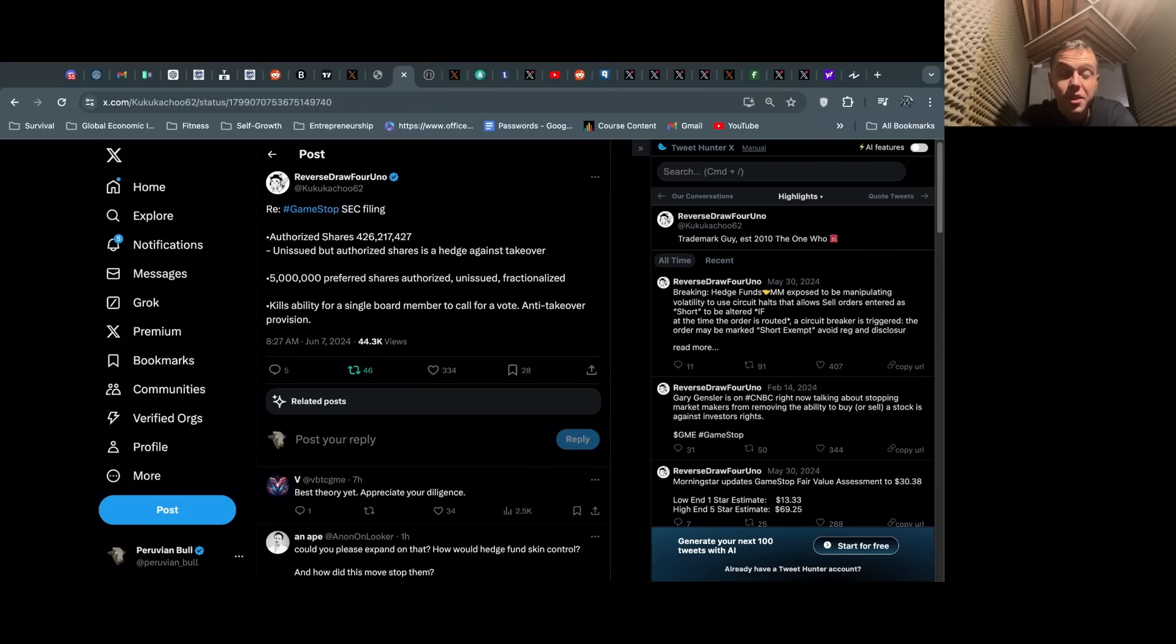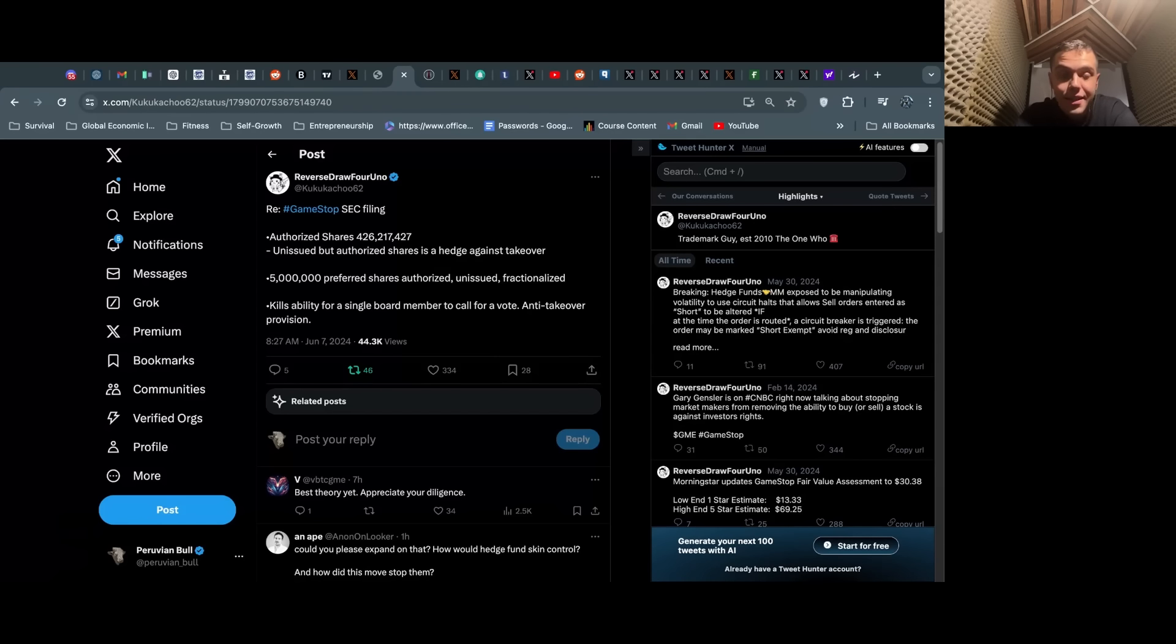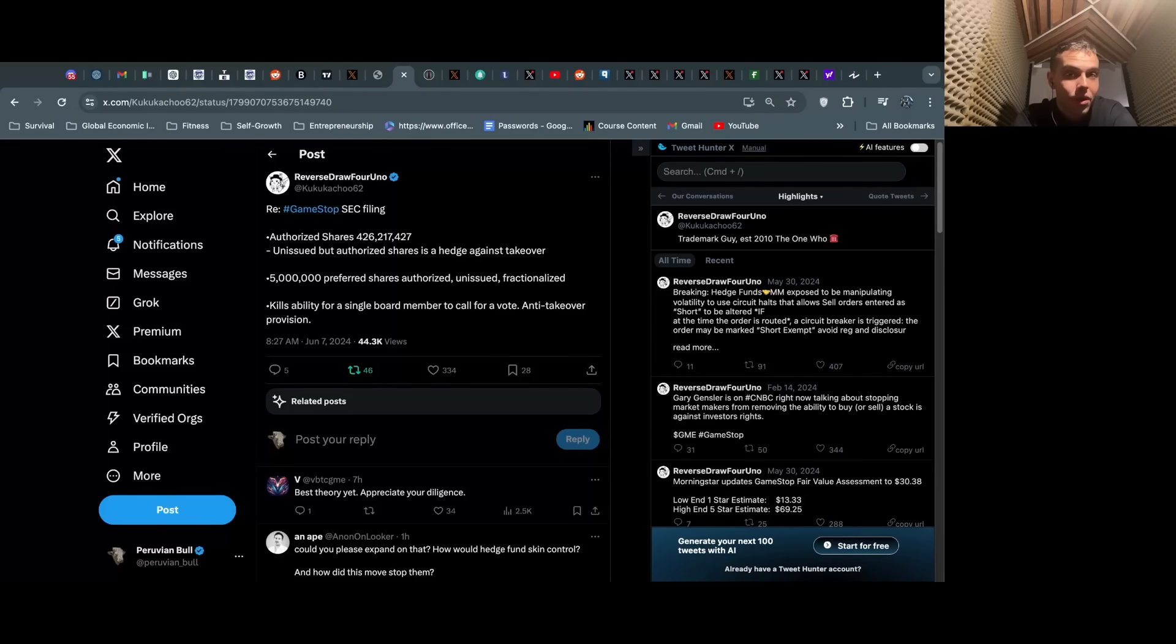They can destroy the company, get it delisted and get away scot-free, which we've seen before. We saw this with the bust-out schemes from Bank Capital. It's happened before.